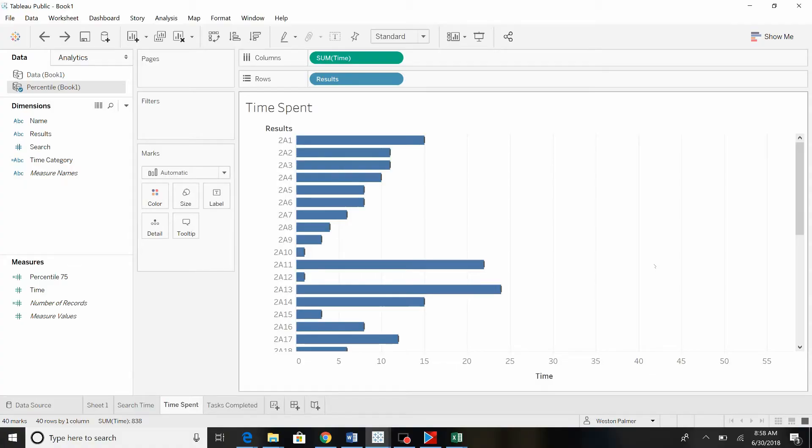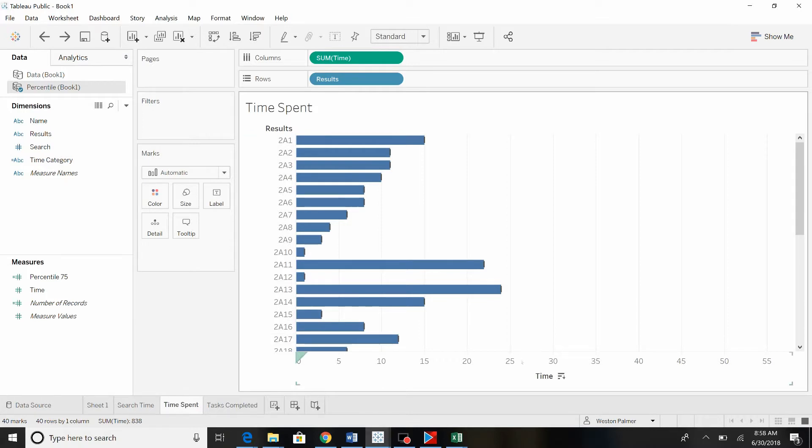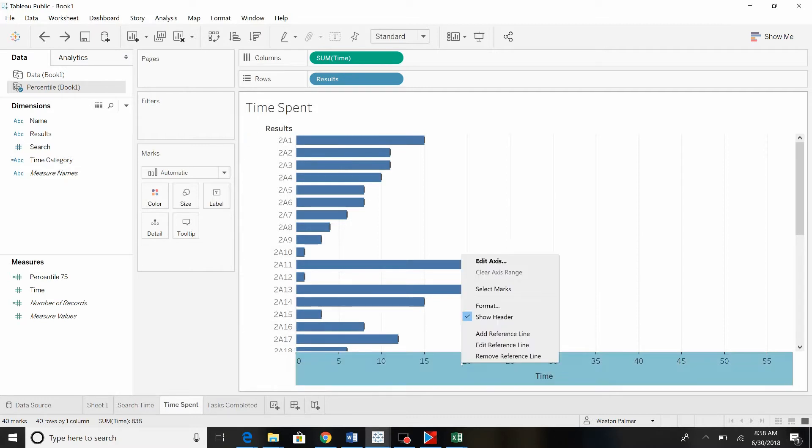Welcome to this short video on reference lines and shading. A lot of this stuff you've probably seen, but there's a couple tricks that I want to share with you. Let's assume that these are search results and this is time spent on those results. Could be dollars and salespeople along the left hand side. What we want to do is identify kind of a threshold for a good versus a bad time spent.